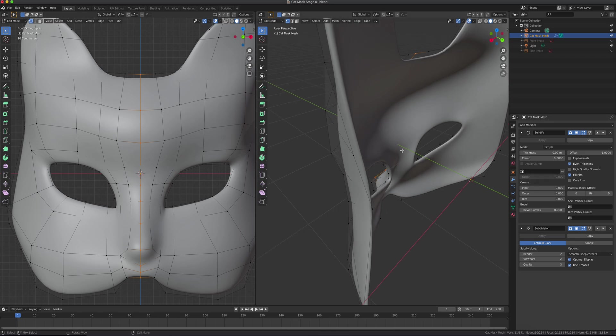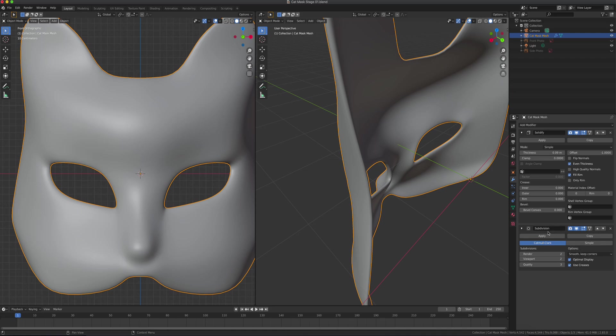Same thing with Subdivision Surface. If there's one modifier you probably don't want to apply, it would be Subdivision Surface. You can always increase your geometry and polygon count, but it's much harder to decrease them and keep the topology the same.